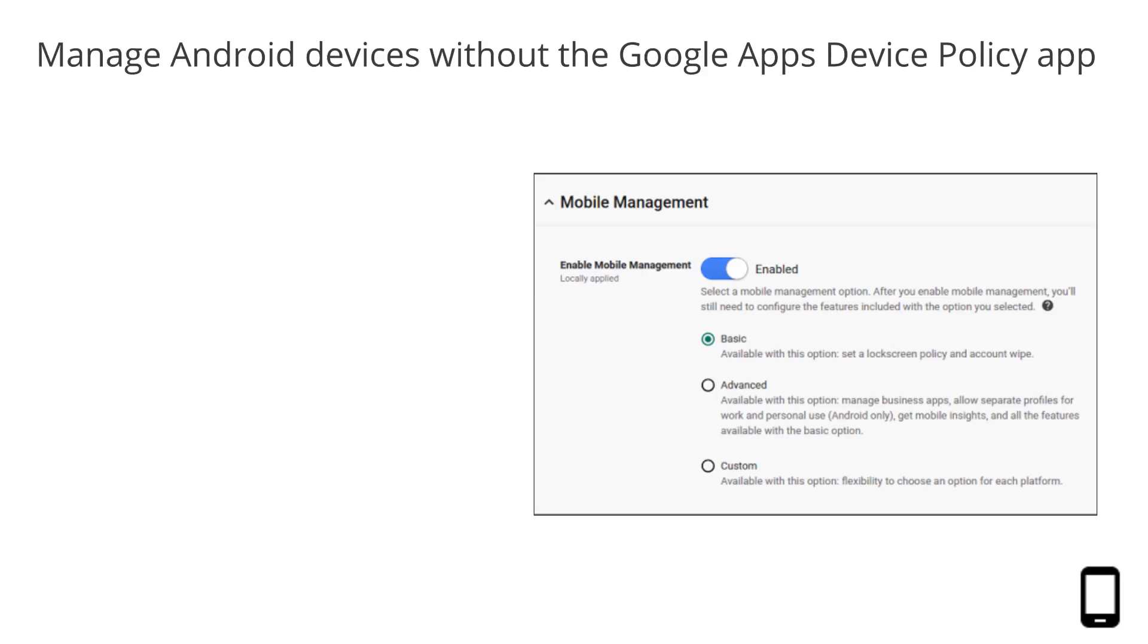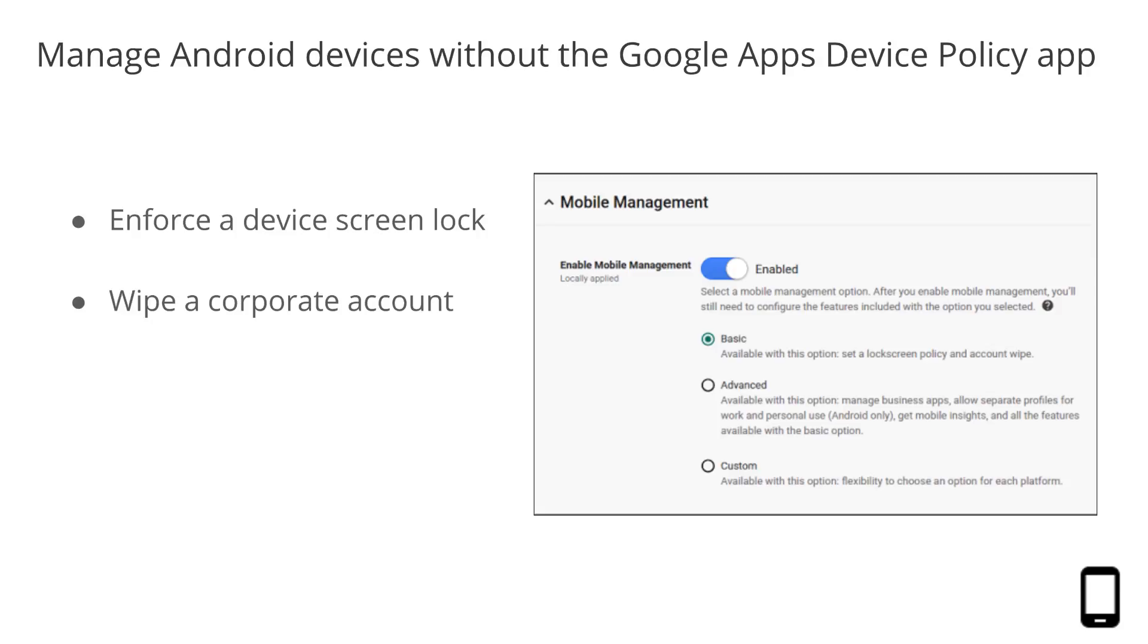When Basic Mobile Management is enabled, you can enforce a device screen lock on devices running Android L or earlier, only if those devices have Google Apps device policy app installed. Wipe a corporate account, but not the entire device, and view and search and manage their device inventory.